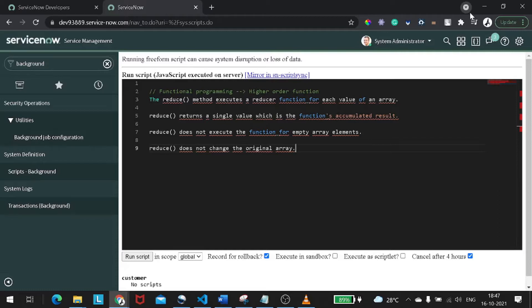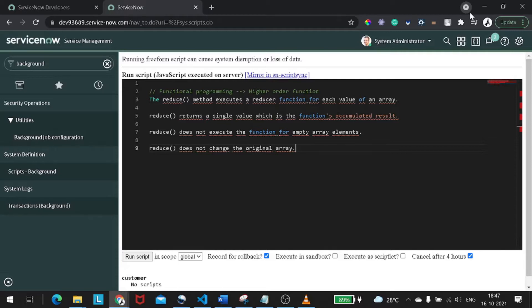On the other hand, with respect to map, when we perform certain actions on an array using map, it can transform one array into a different array, but the length of the array will remain constant. If you are facing a scenario where you have a business requirement but it's not meeting your business requirement by filter, reject, or map, then you can move to reduce.